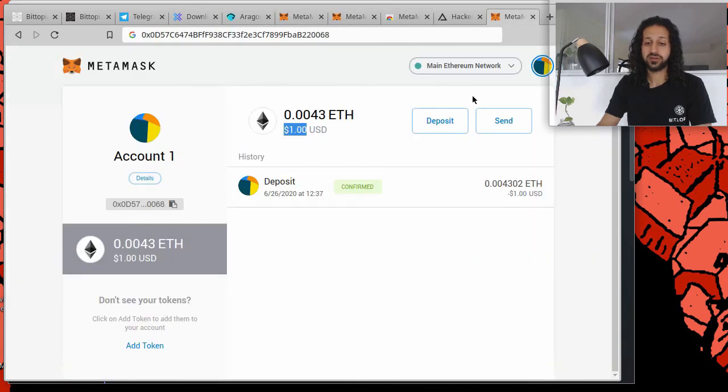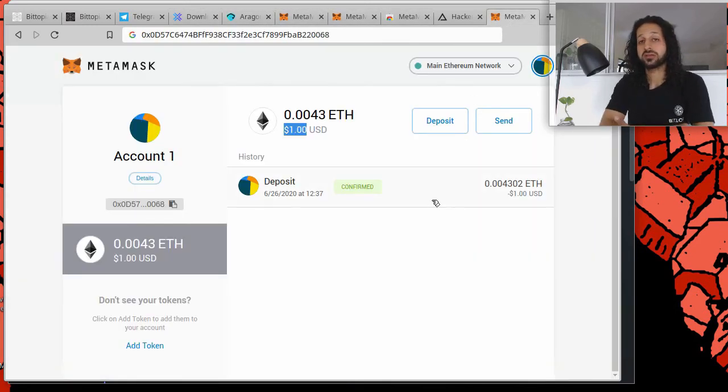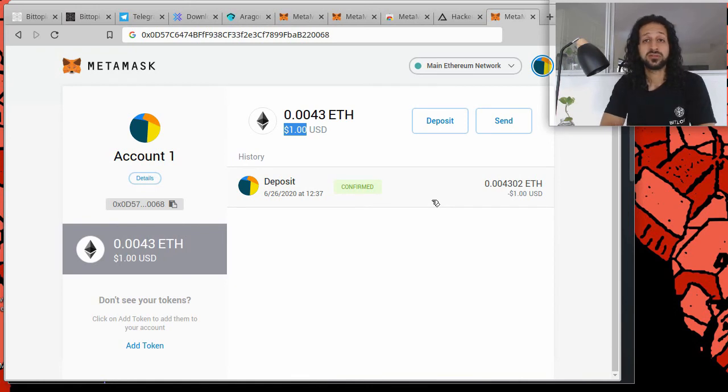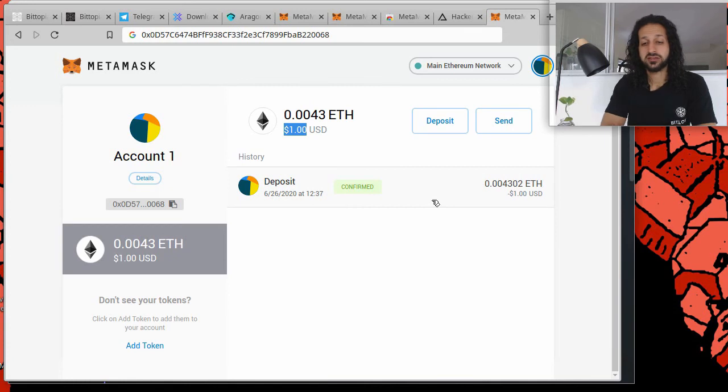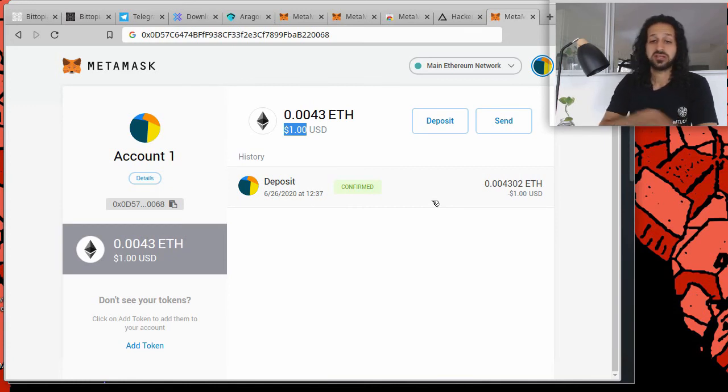And that's how simple it is. So this money could have gone to anyone in the world, and no one would be able to stop it. And now our Metamask account has funds in it for us to interact with various decentralized applications.